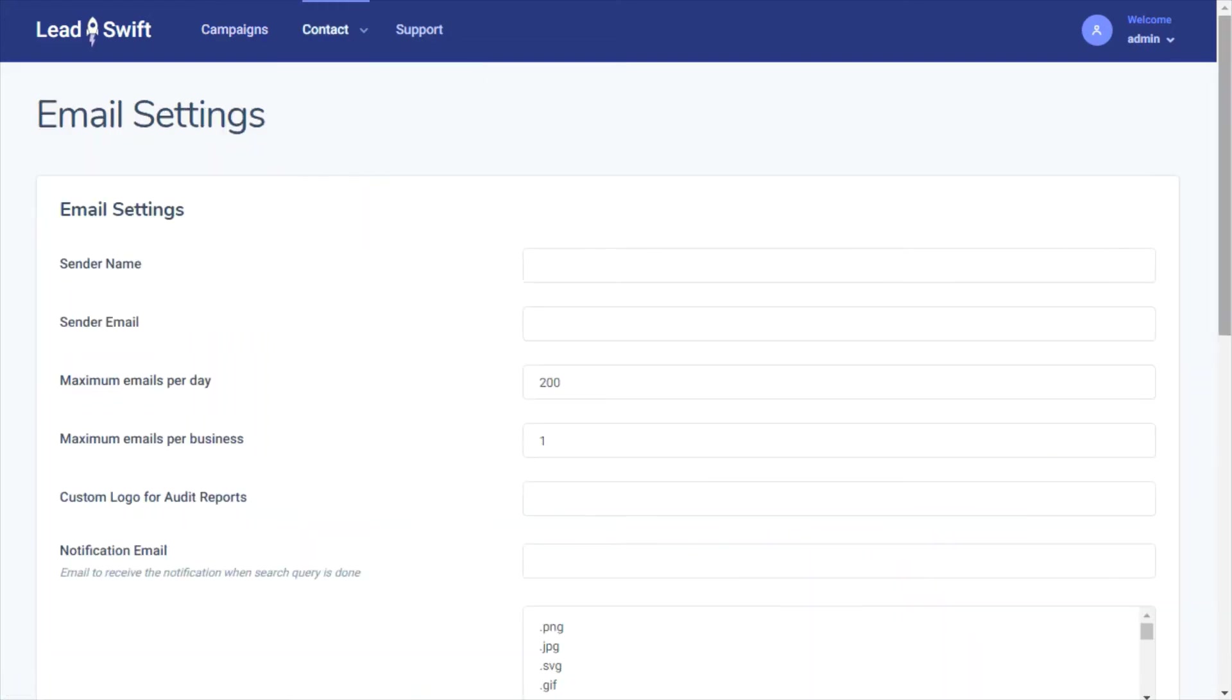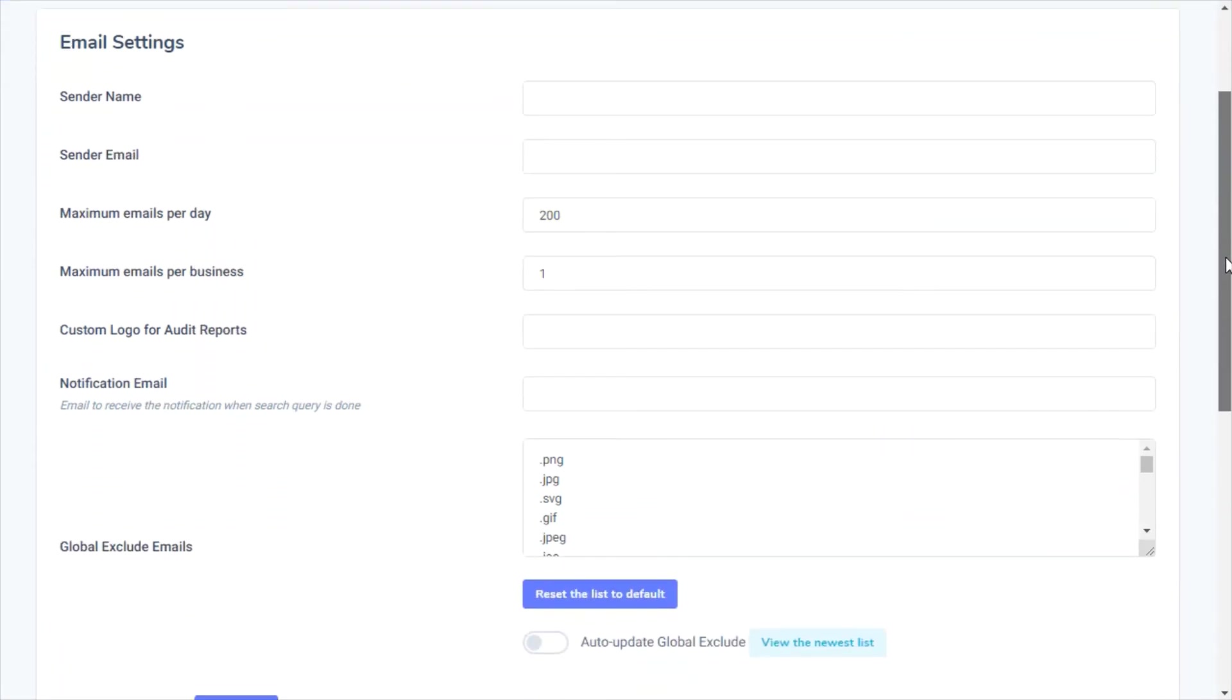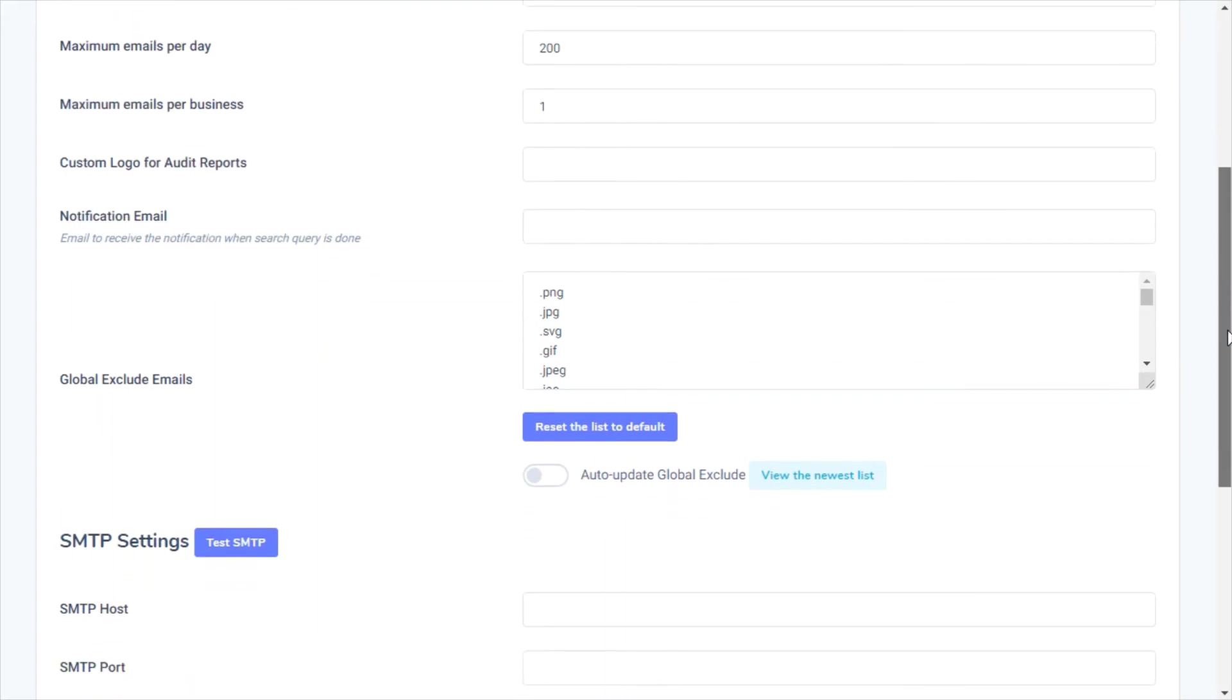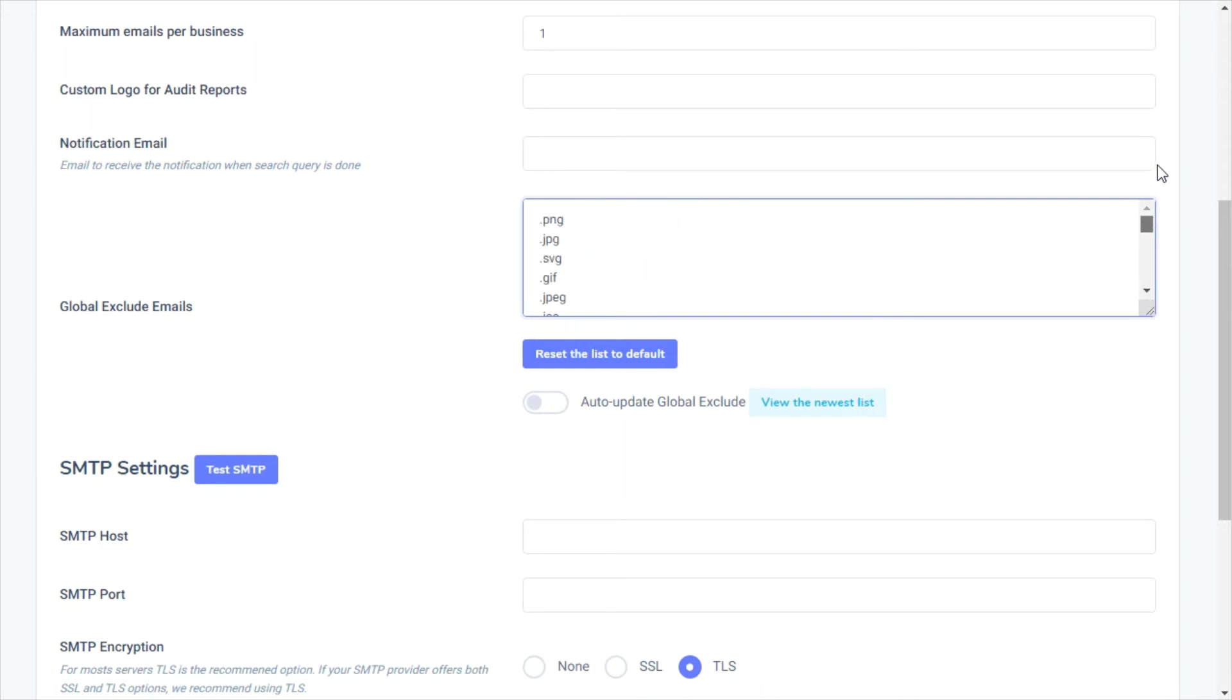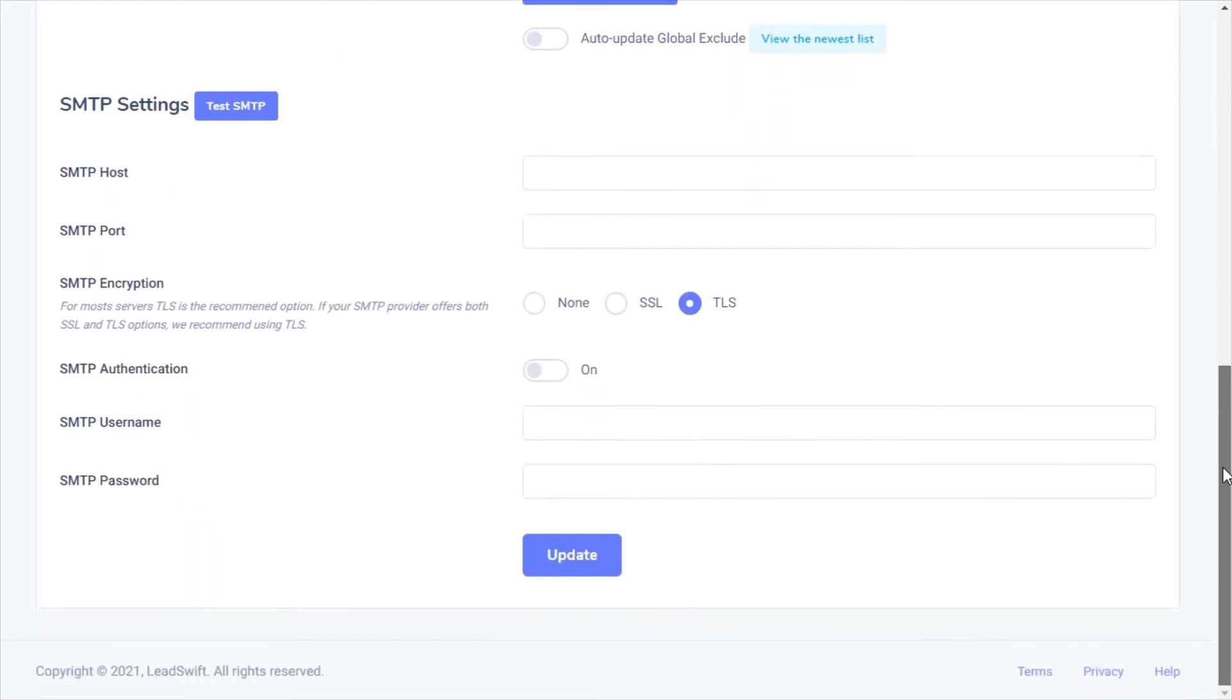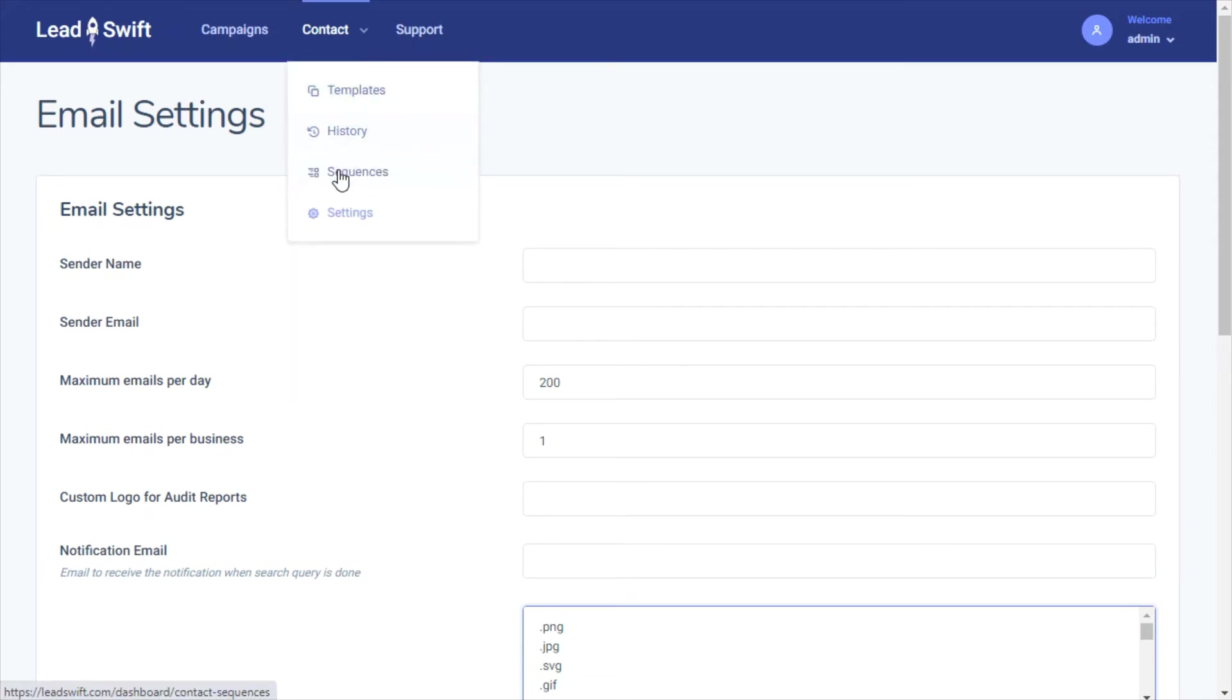If your email provider's daily send limits, you can specify it here. You can also limit the number of emails to contact for any given business. LeadSwift has a built-in exclude list for invalid emails, so you won't have invalid email addresses like other platforms. As well, you can and should specify your own SMTP details so that any communication sent is from your own email address.